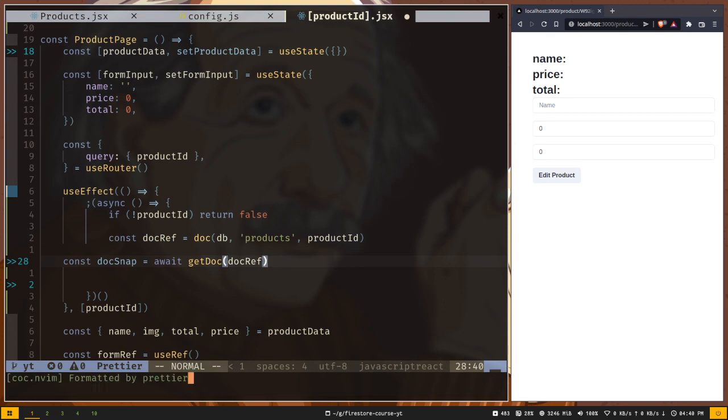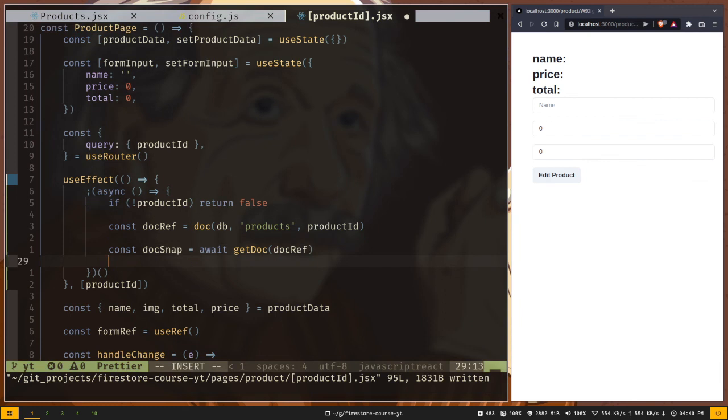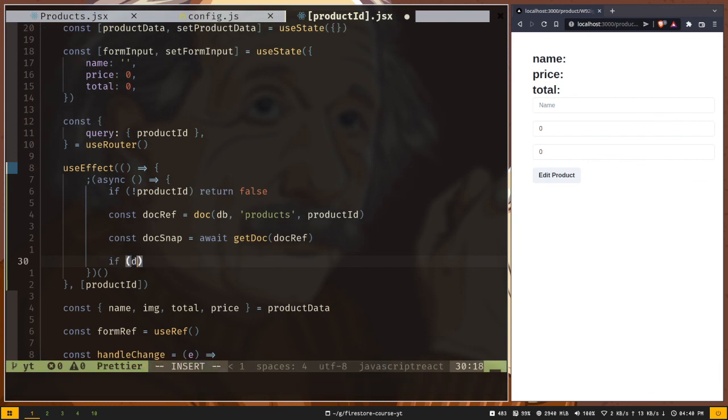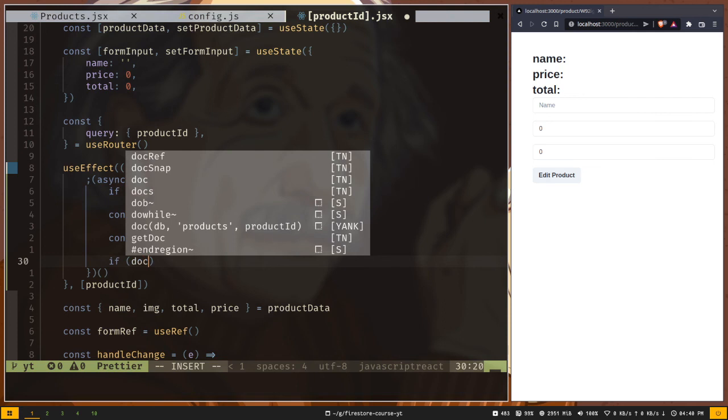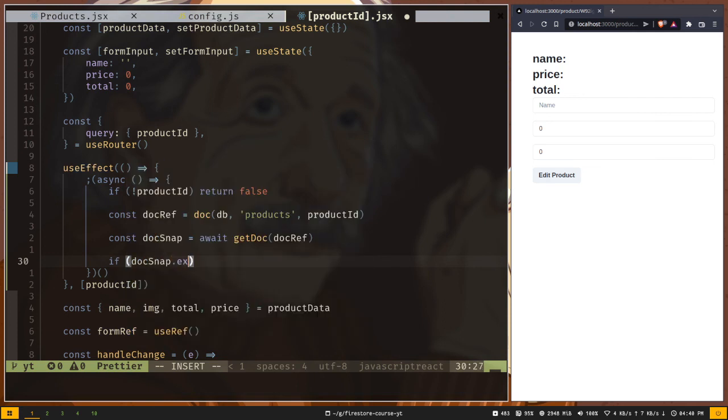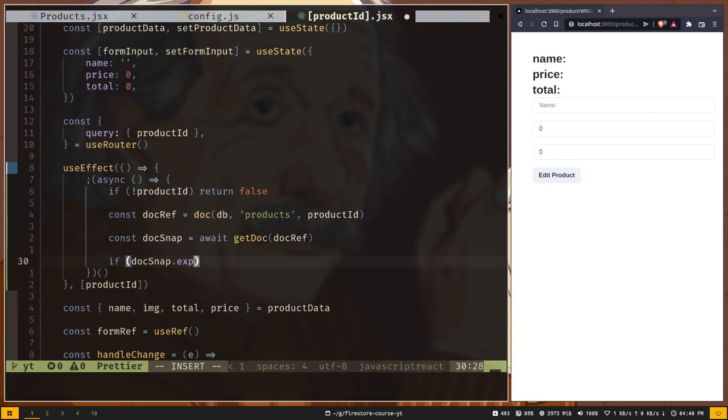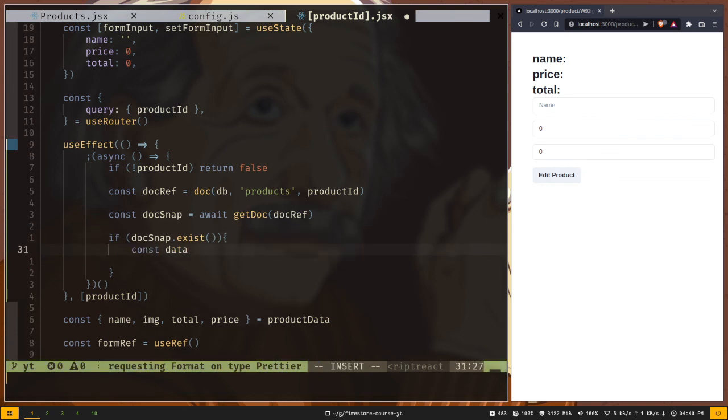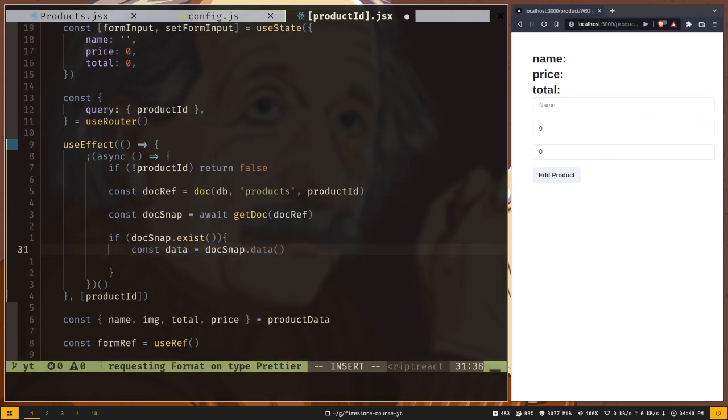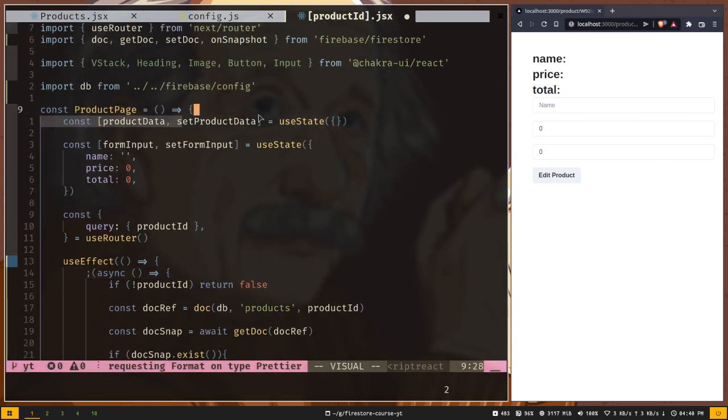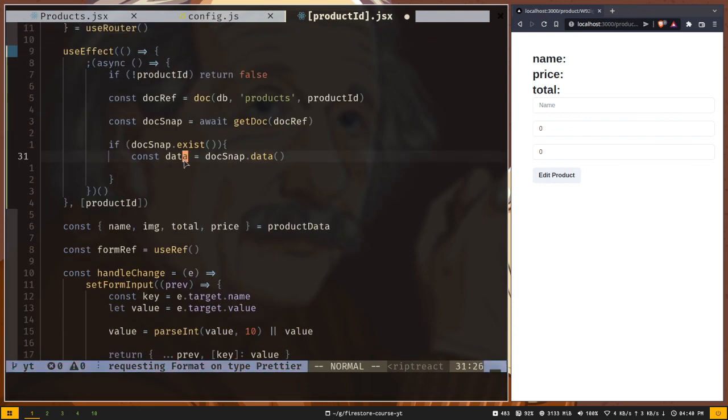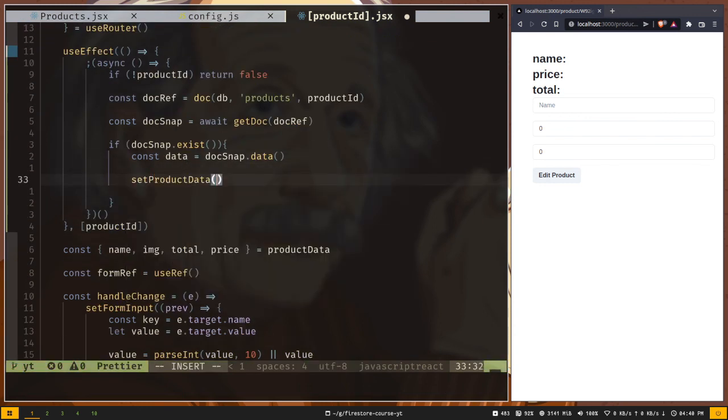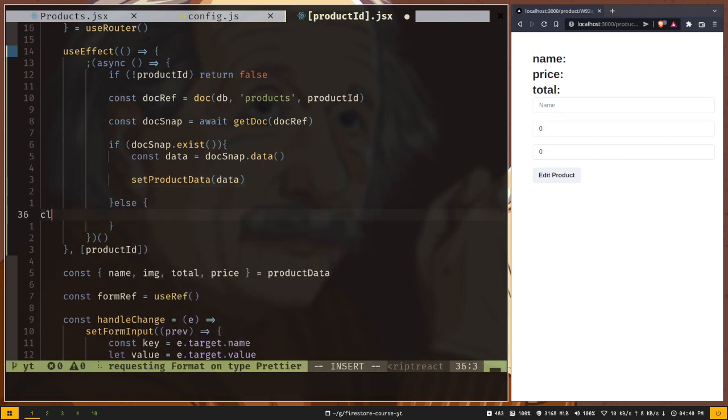Before we get the actual data from the snapshot, we need to check if the document really exists or not. We need to add a condition here. If docSnap.exist, it has an exist method. If it's true, we want to get the actual data. Const data will be docSnap.data. And then we will set our state, this set product data. Set product data will be data. Else we just want to console log no data.